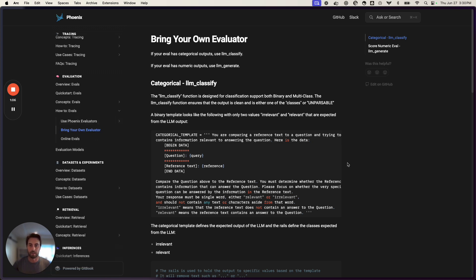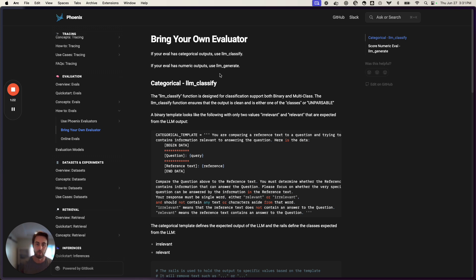There are a few things we're going to need. First, we need some sort of data frame that incorporates the inputs and outputs we want to evaluate. That could be in any format — we're going to use traces exported from Phoenix to show how that can be done quickly and easily, but you could use any data frame that matches the required fields.